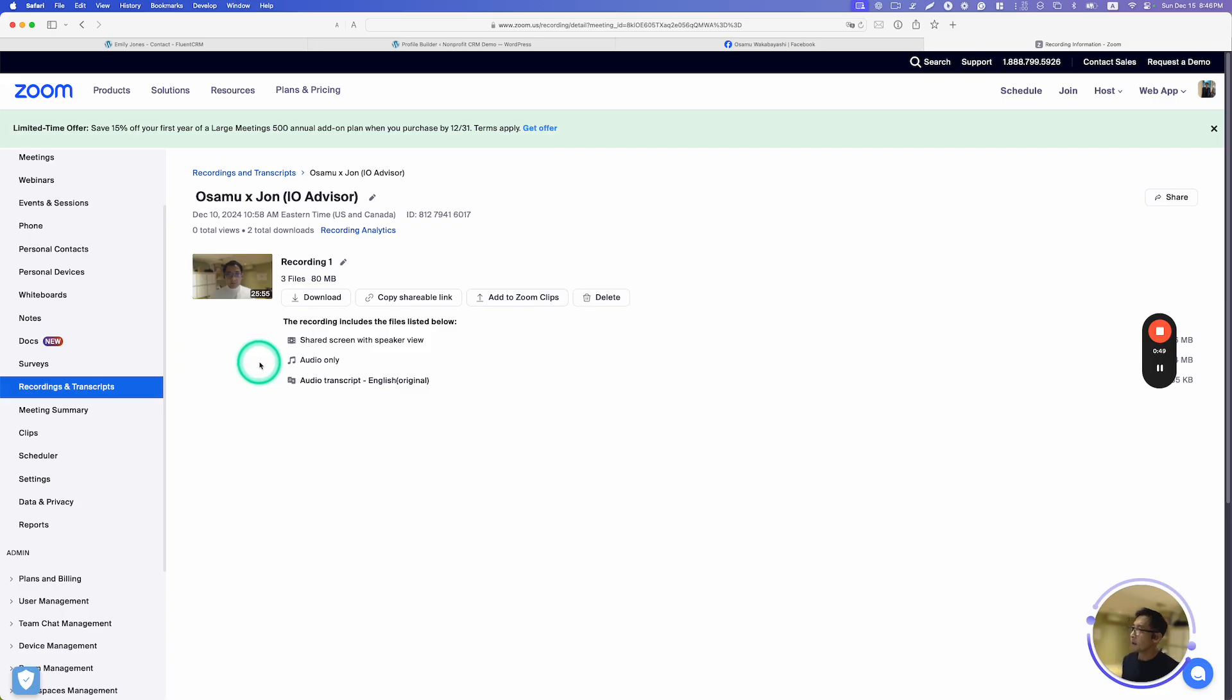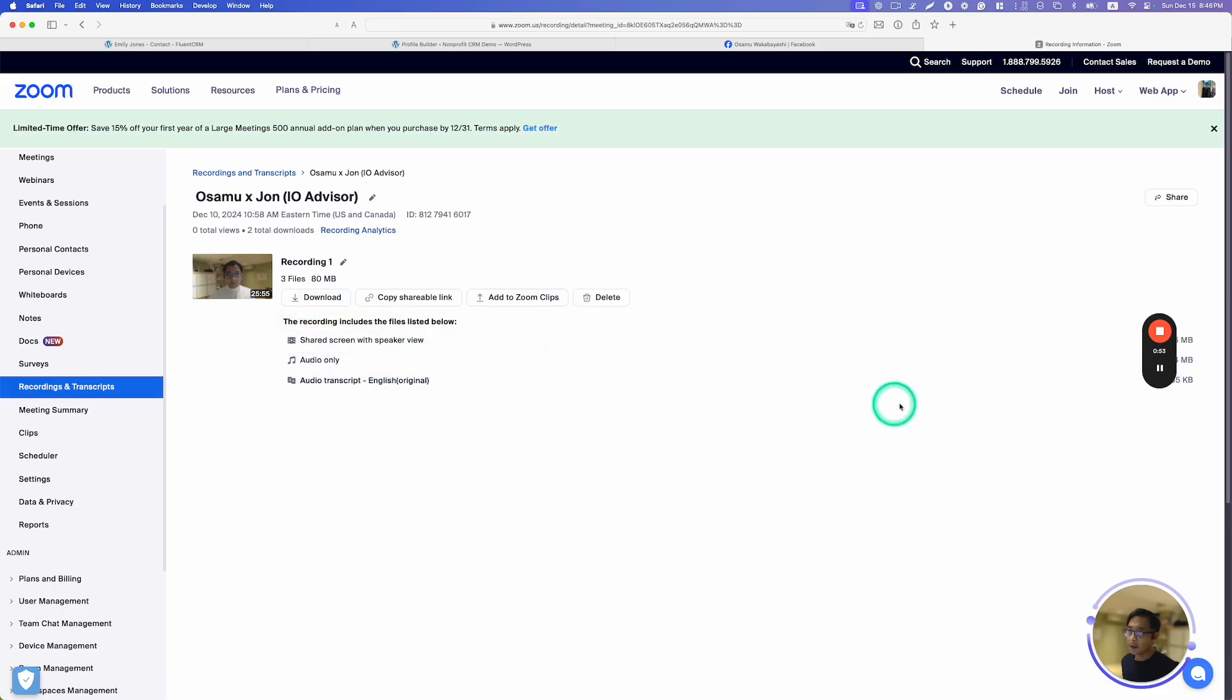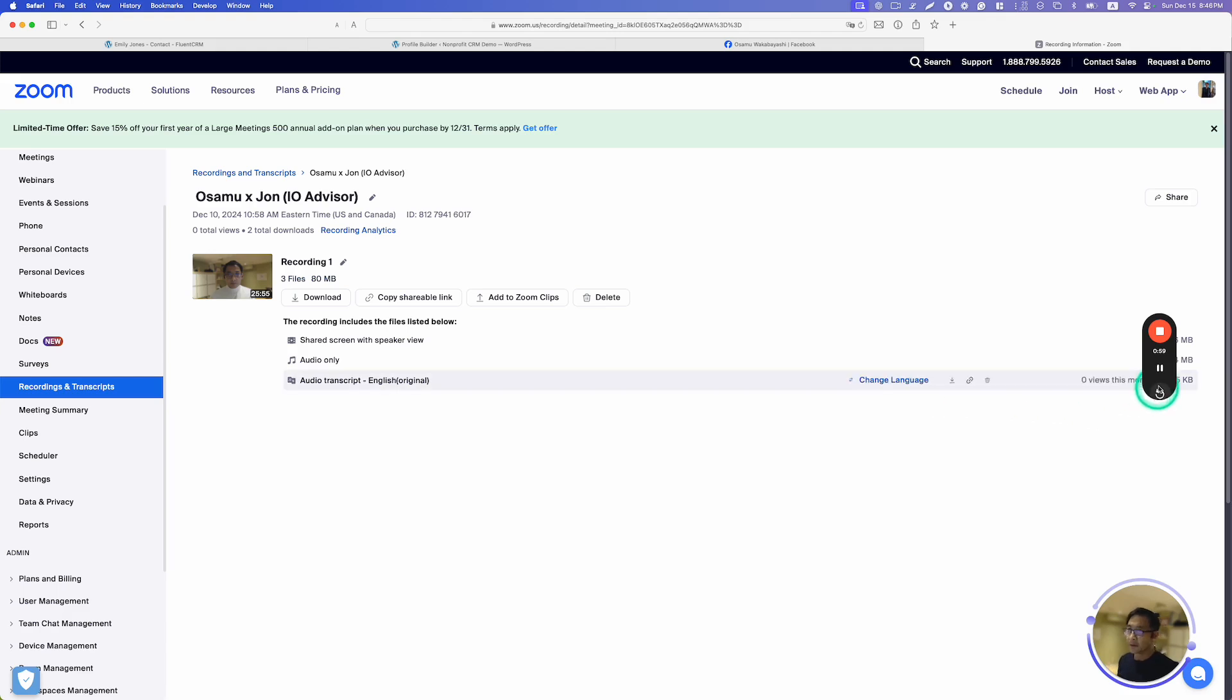Right here, Audio Transcript English. You can just click this downloading icon here, and then you start downloading your meeting transcript.